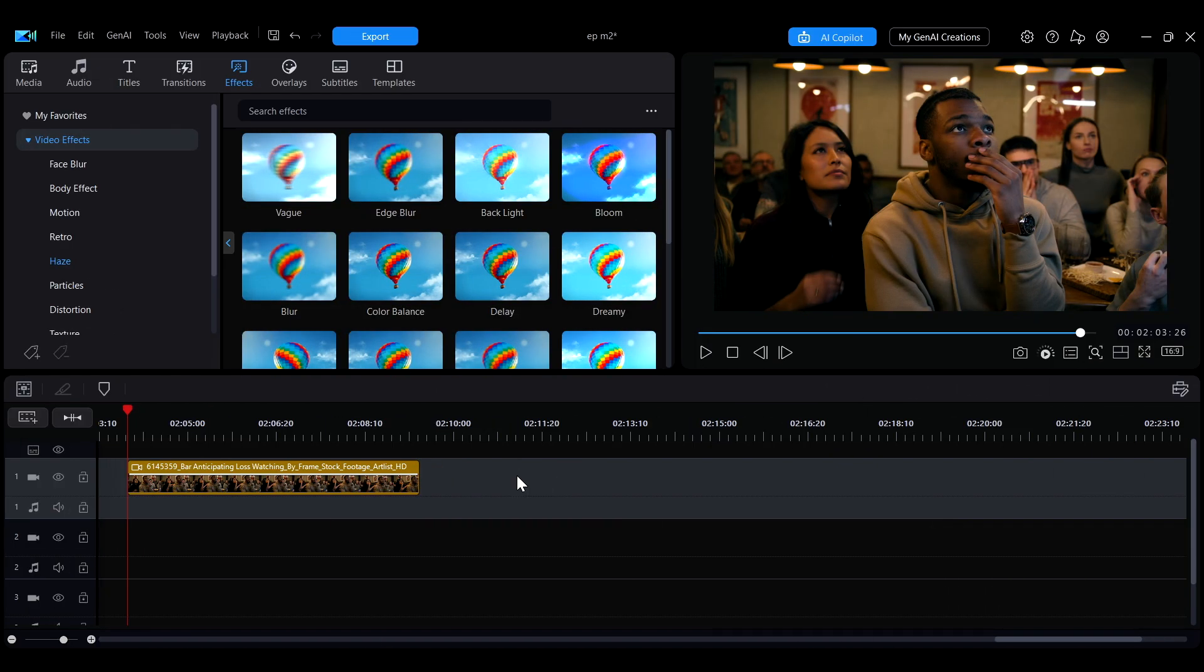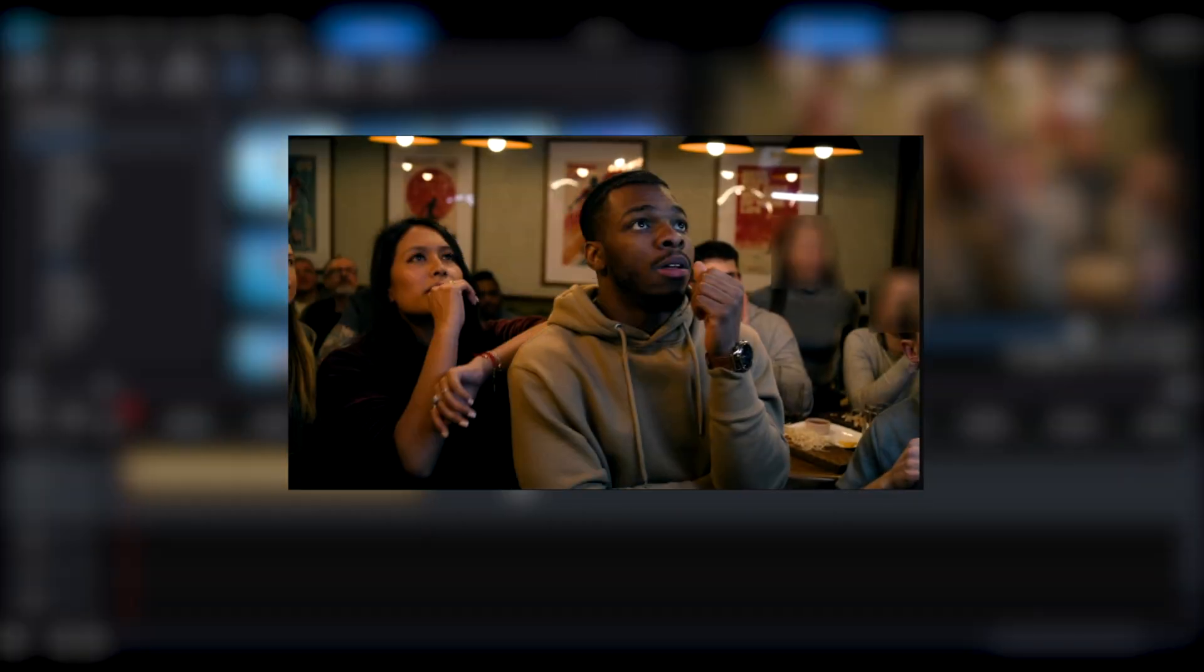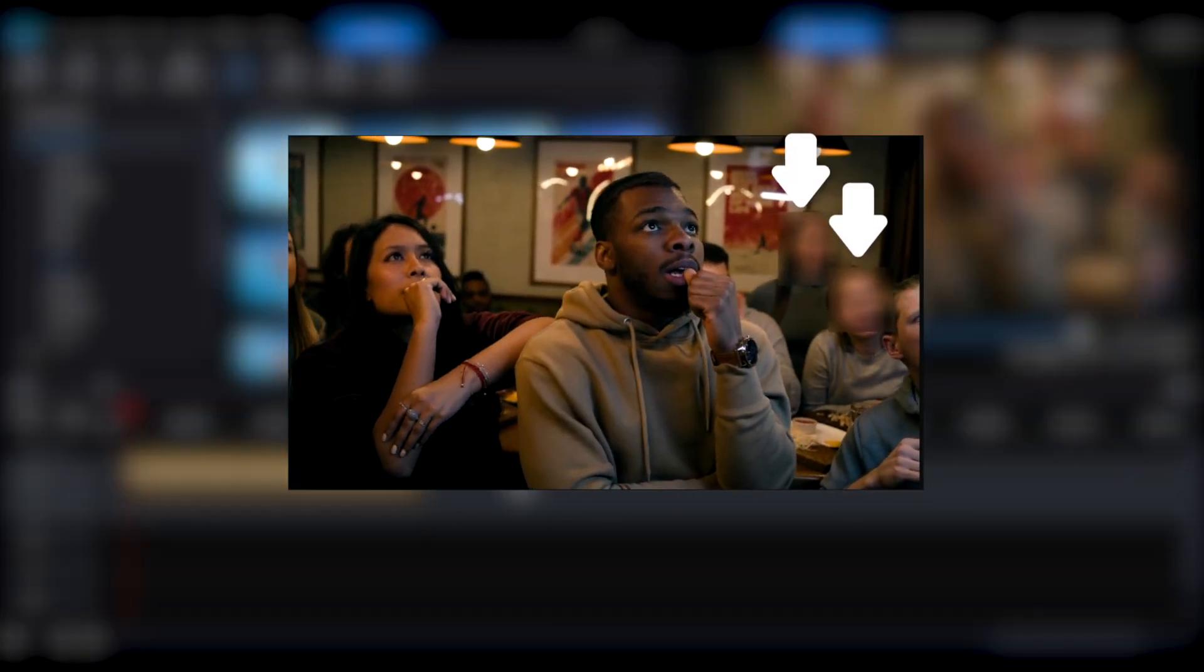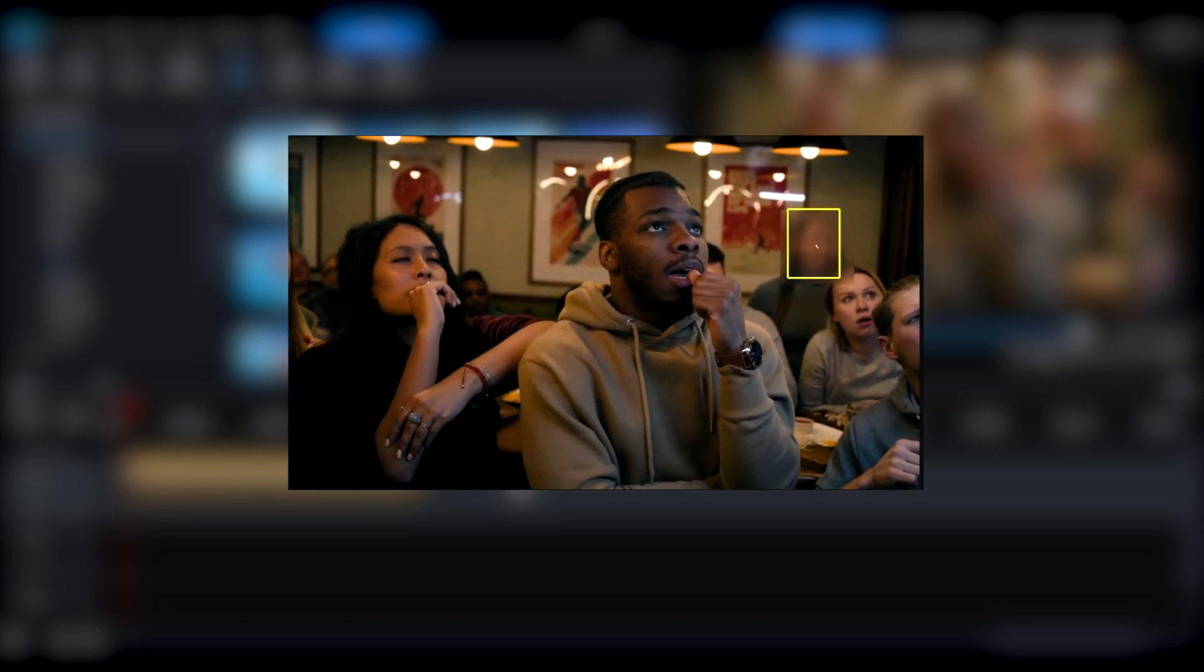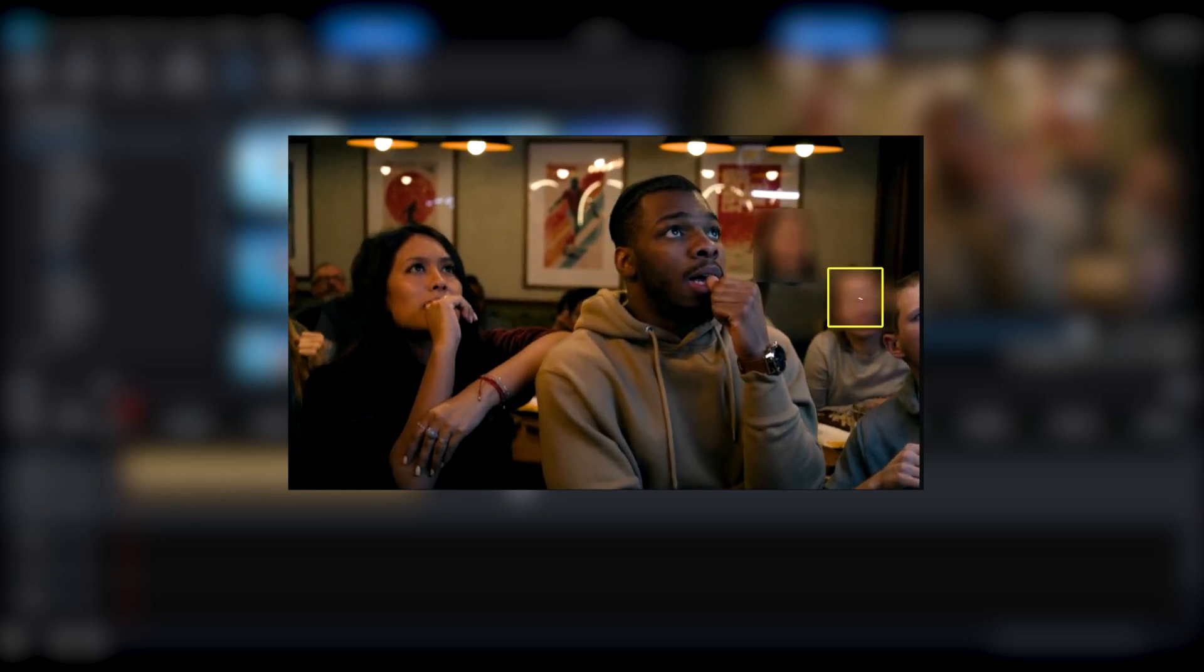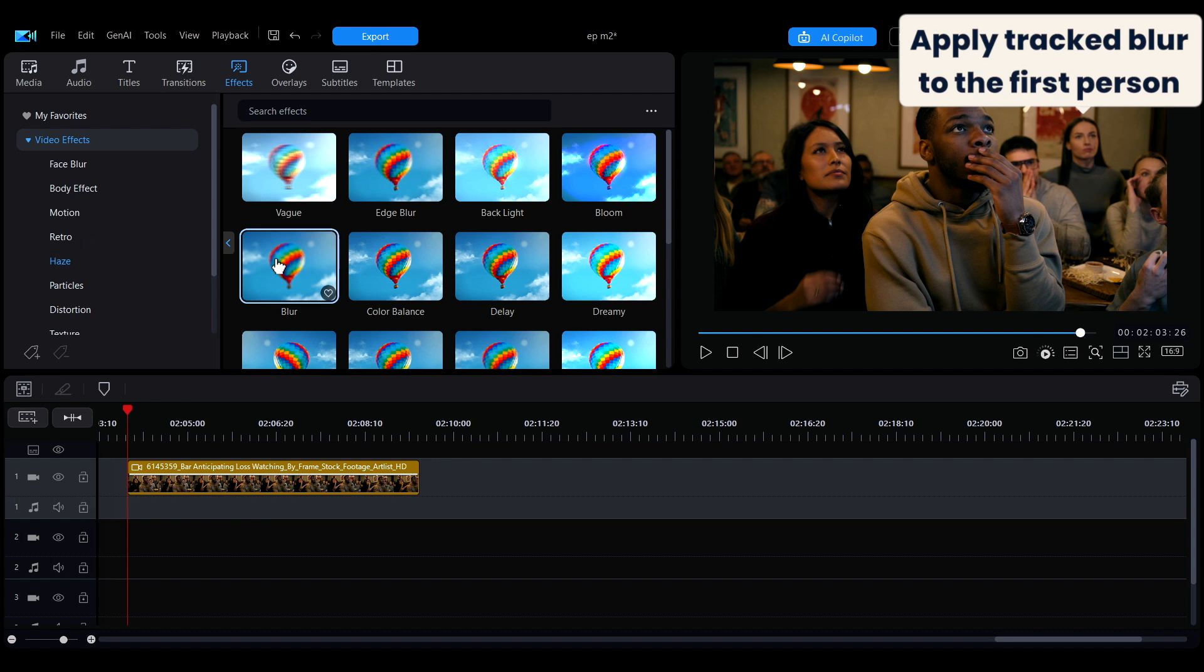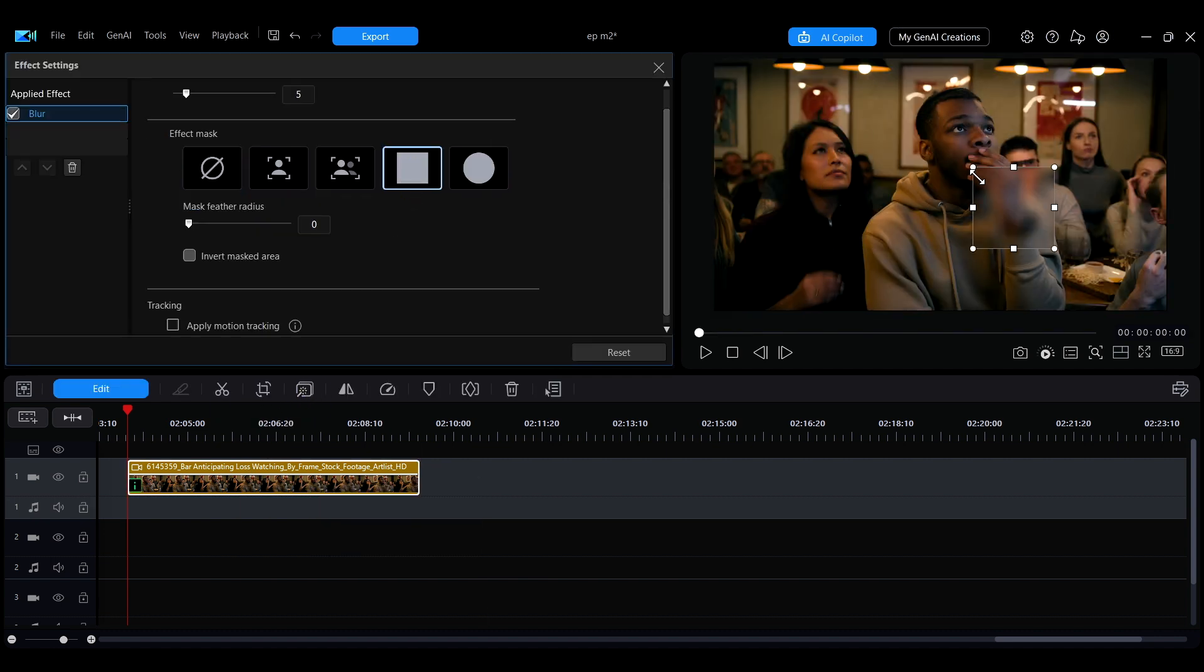You can apply multiple motion tracked effects to a single clip. For example, if you want to blur the faces of two people in the same scene, you can set up motion tracking separately for each person. First, follow the previous steps to apply a motion tracked blur effect to the first person.